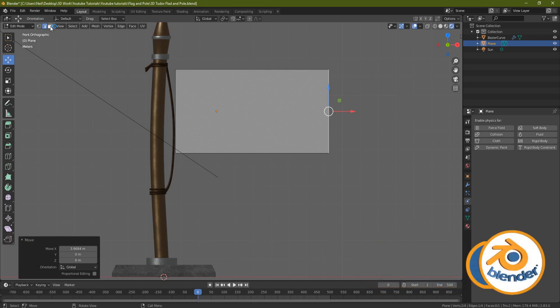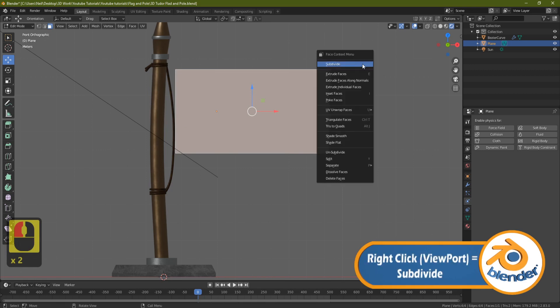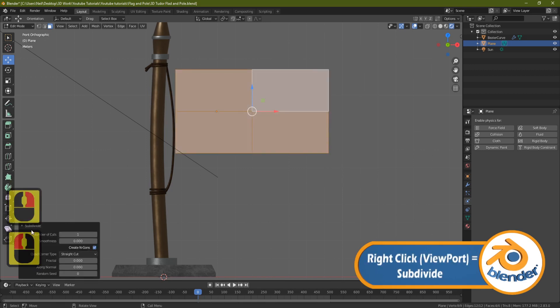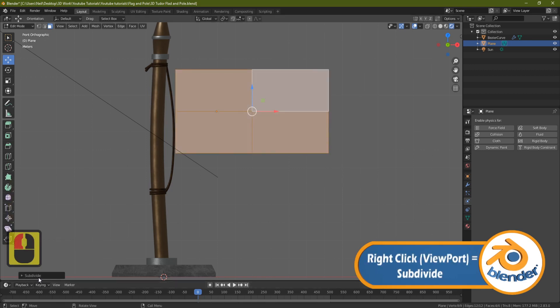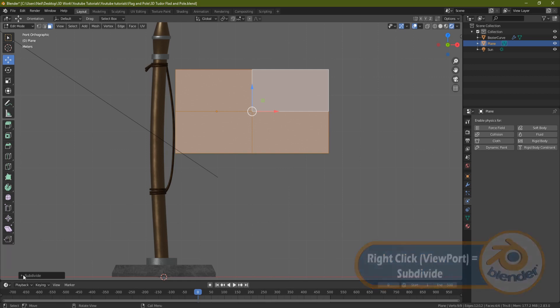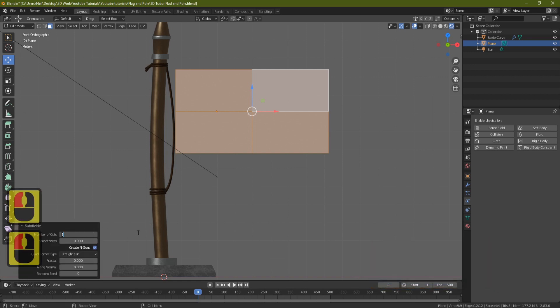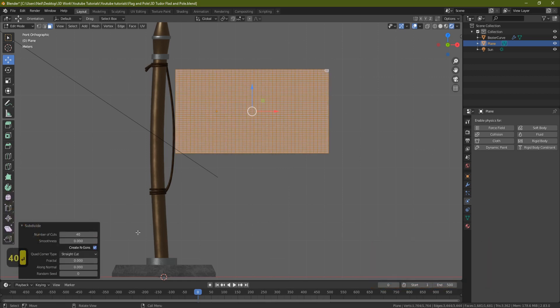Come back to face select, select the face, right-click, subdivide, and a little menu will pop open down here. Set the number of cuts to something like 40. What we've done is put enough cuts in so that the flag can have a lot of movement. The more cuts you put in, the more movement and the more realistic the flag will actually look.